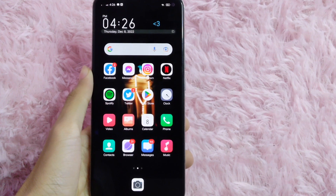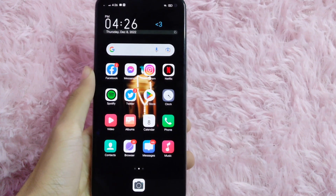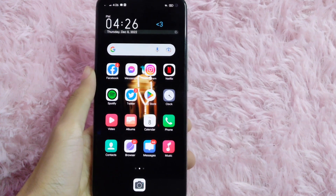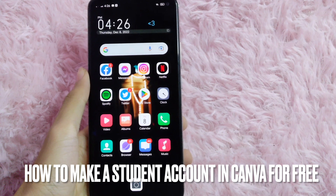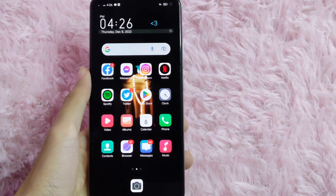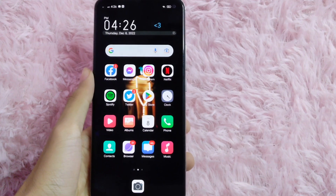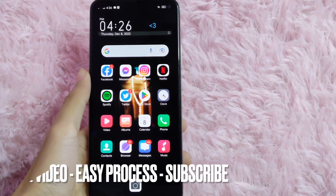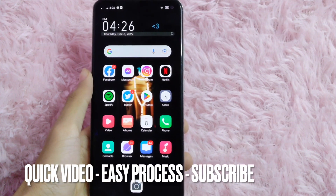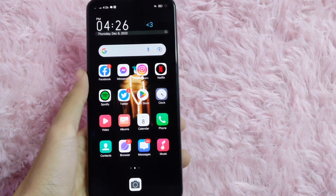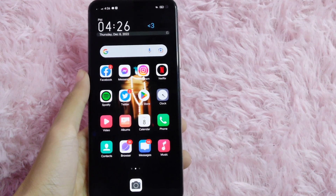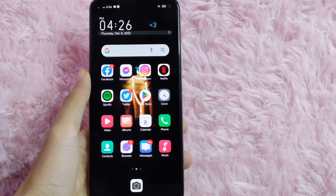Hi! Welcome back guys! In today's video, we are going to talk about how to make a student account in Canva for free. Maybe you are a student and you want to use the elements in Canva without paying anything. Check the video description and I will try to leave the written instructions.